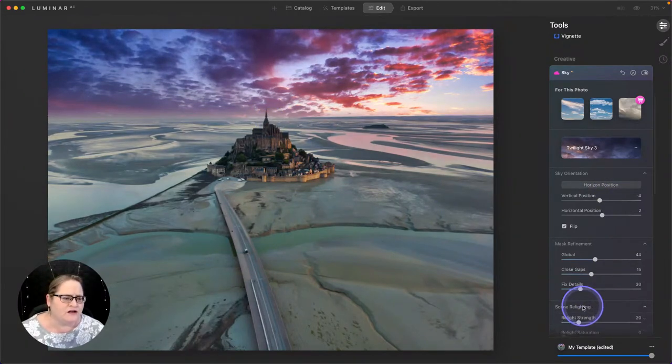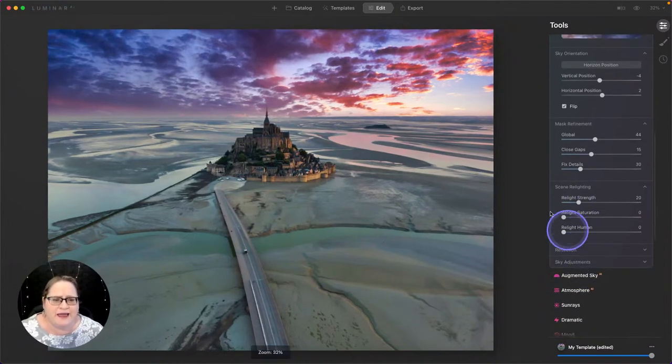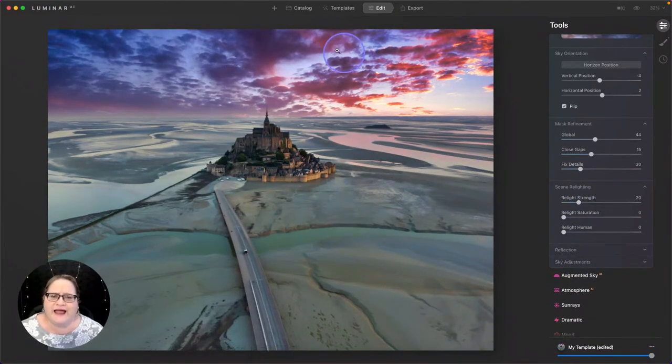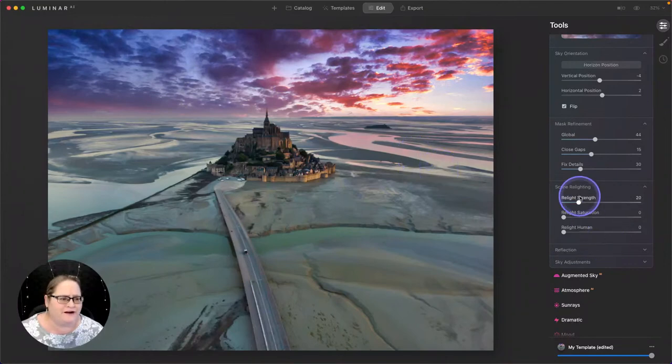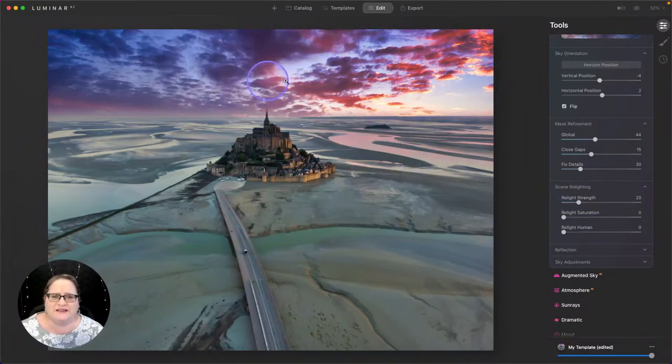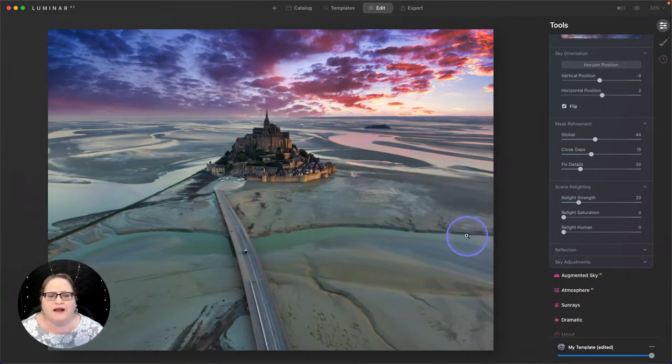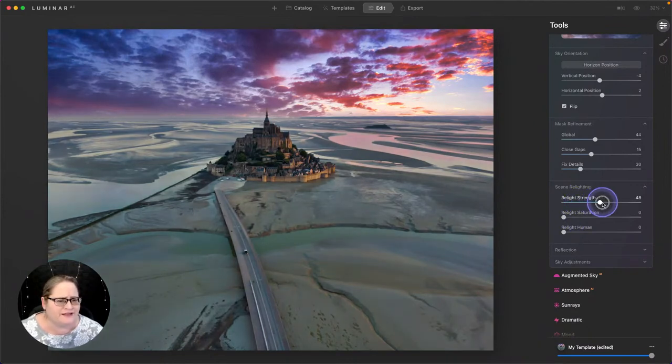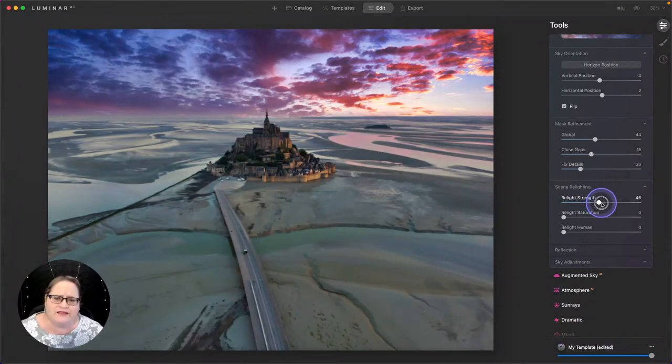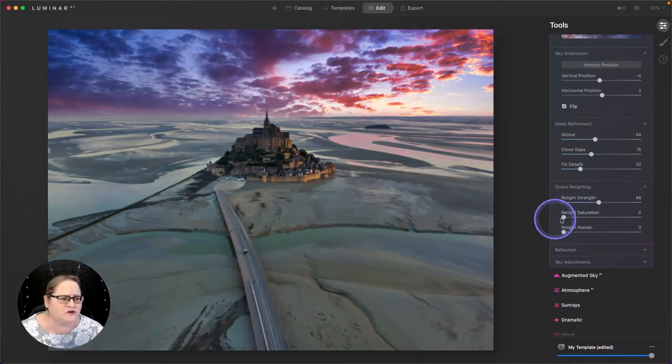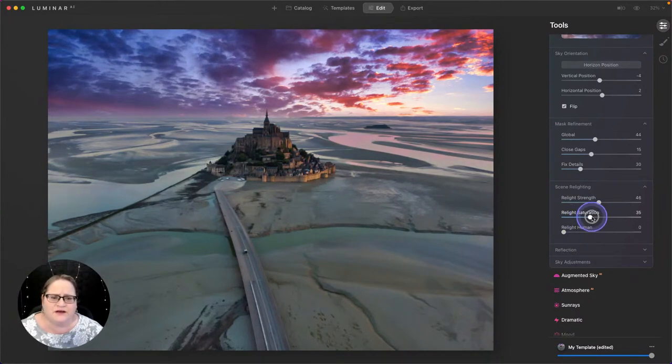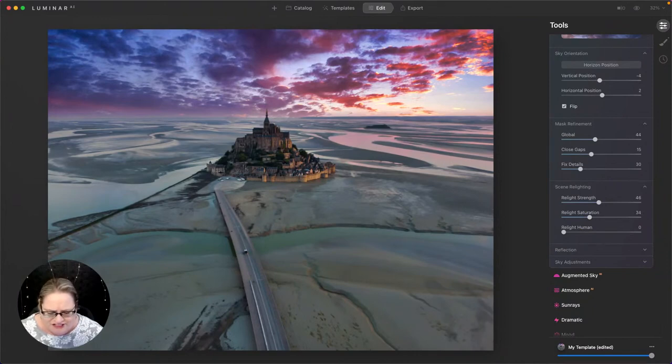We can also take a look at our scenery lighting. This is going to make the foreground match the lighting in the background here a little bit better. Because we changed the colors up here, we want to bring in some of these pinks and oranges into our foreground. So I'll pull up the real light strength a little bit higher. You'll notice that's darkening it down and making the overall effect a bit more natural. I'll also add some real light saturation and that's going to bring more of the colors from the sky into our foreground.